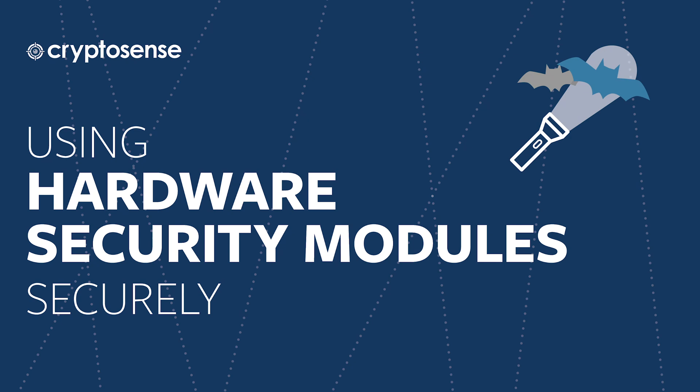Hi, I'm Graham Steele, CEO and founder of CryptoSense, and in this video we're going to talk about using hardware security modules securely.